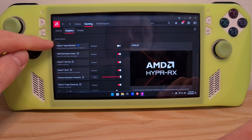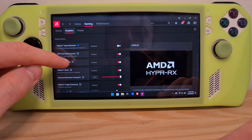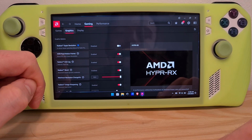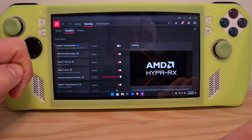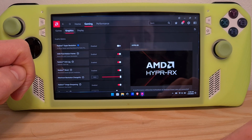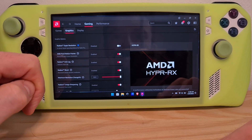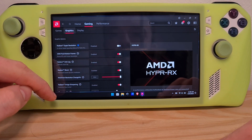Of course, if you don't see either of these on the driver, it means that you might need to update the AMD software driver. But if you see them, you can enable them from here.